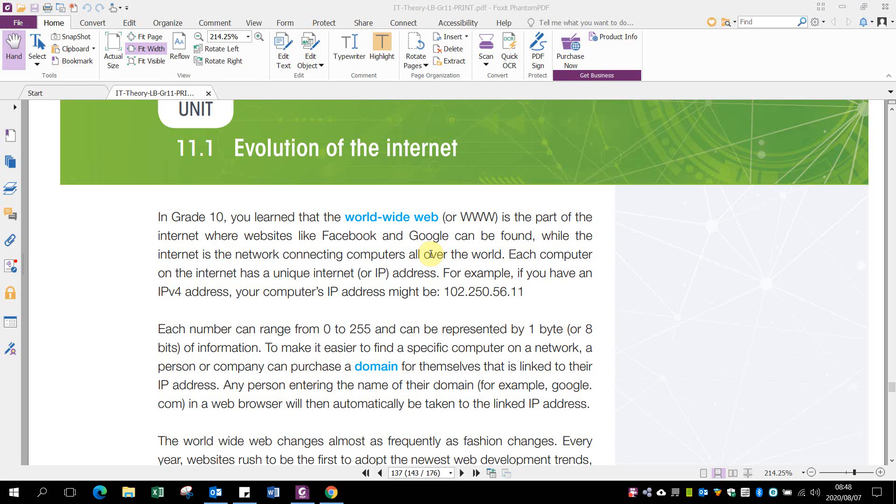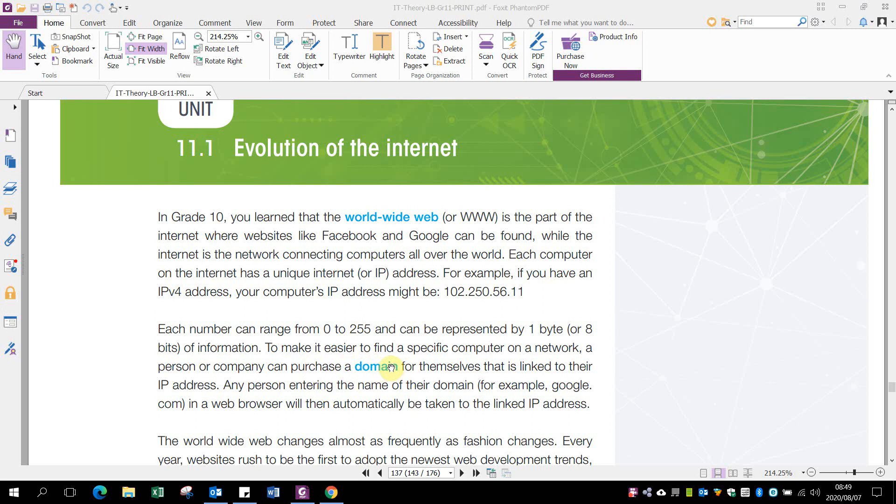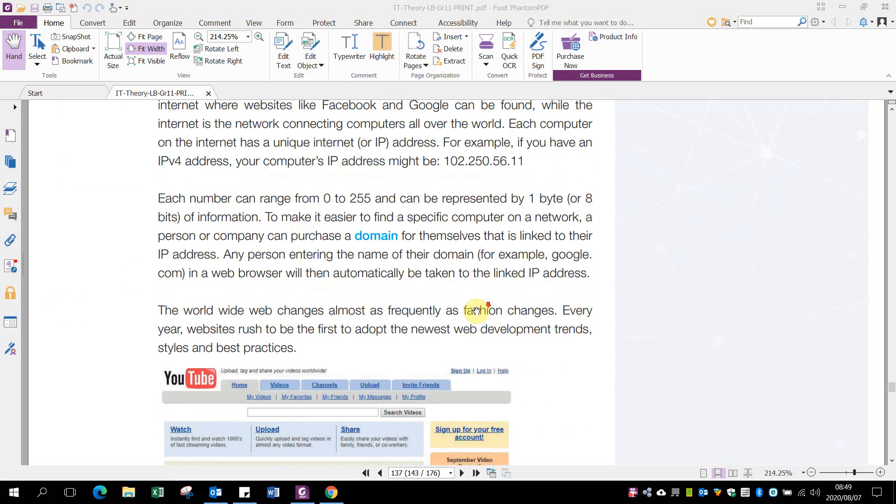Each website like facebook.com, google.com, or ehs.org.za has its own unique IP address. Companies purchase a domain and give it a name, so when you type google.com, you go to a specific website, even though the URL shows google.com on top, just to make it easier so you don't need to remember all those numbers.